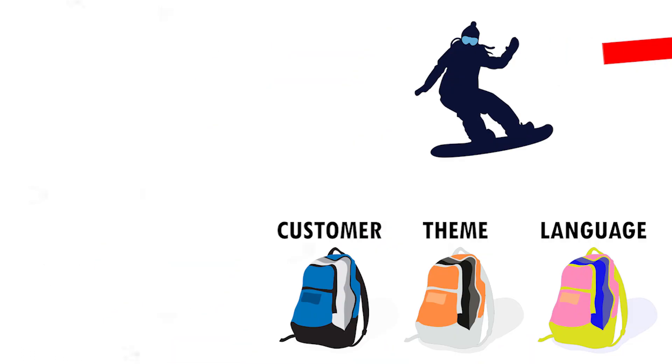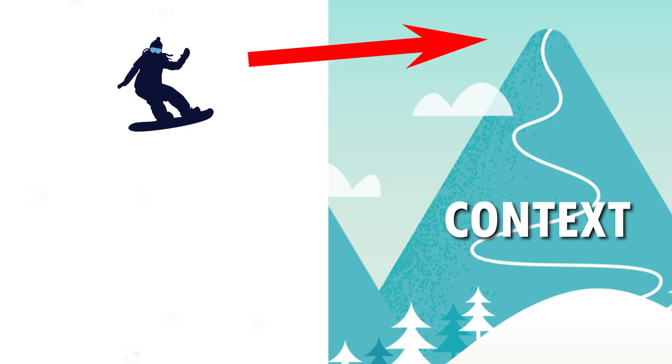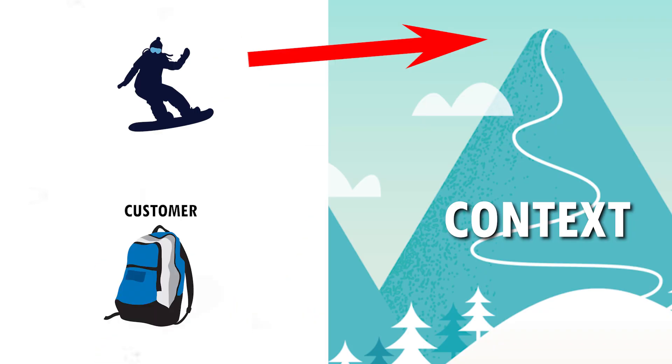The snowboarder has the choice. He can choose customer, the theme, or the language backpack. You see the T inside the provider.of means type. So right now we will use the customer type inside our provider.of.